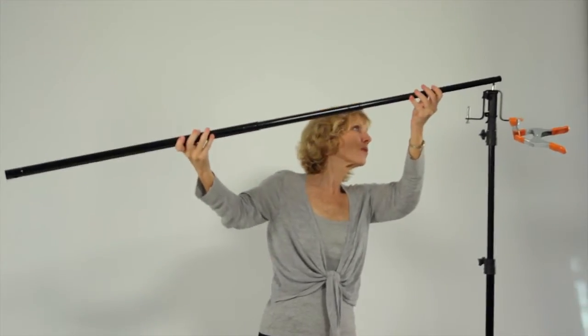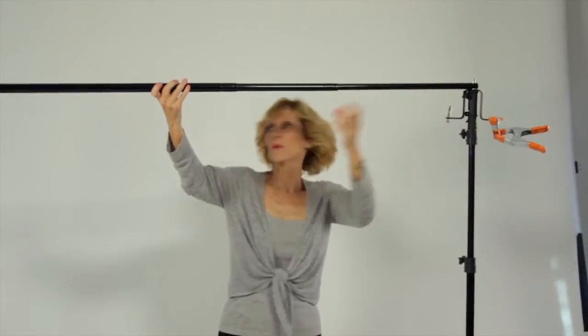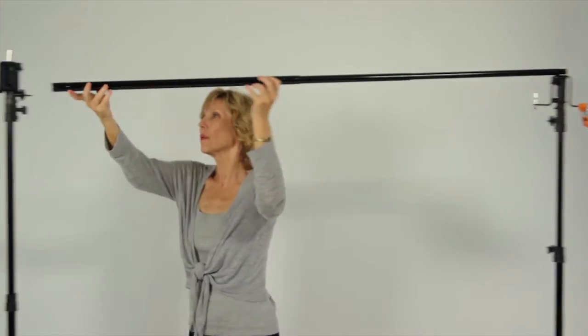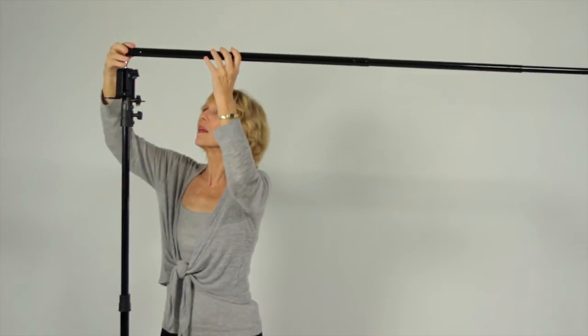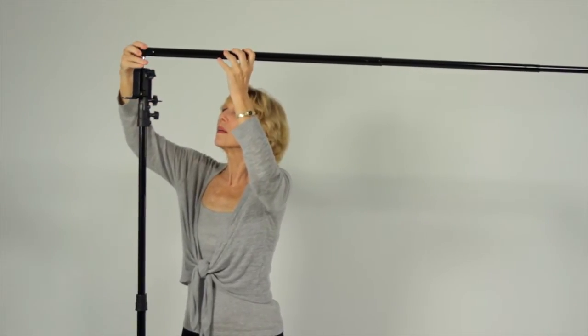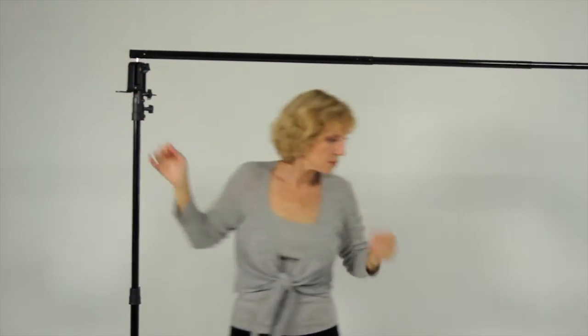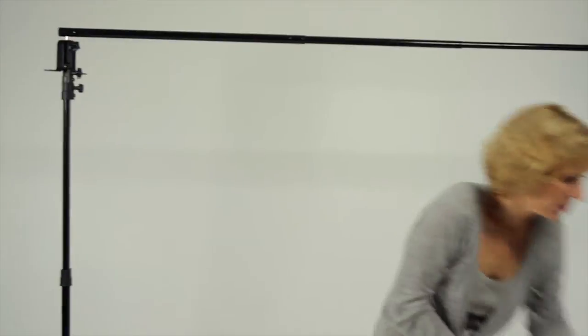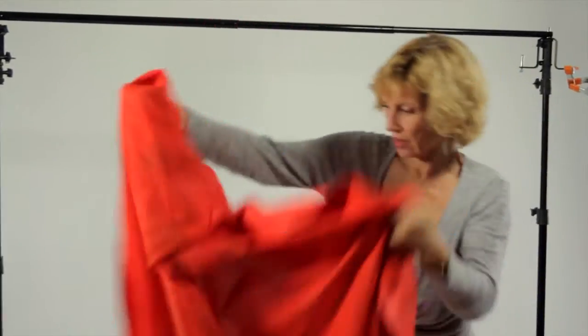It's optional to buy a background stand. You'll pay about $100 for a decent one. But you really don't need one. You can use the wall or you can even tape a background to the wall to get started.